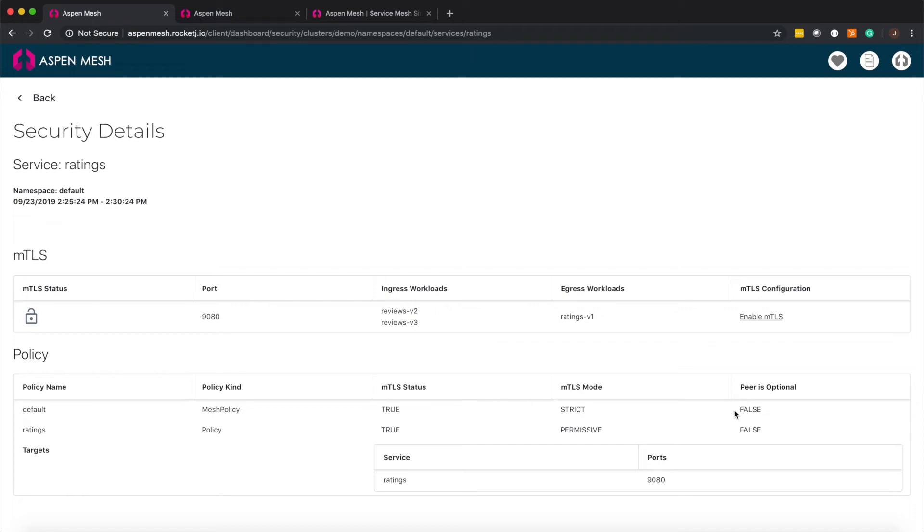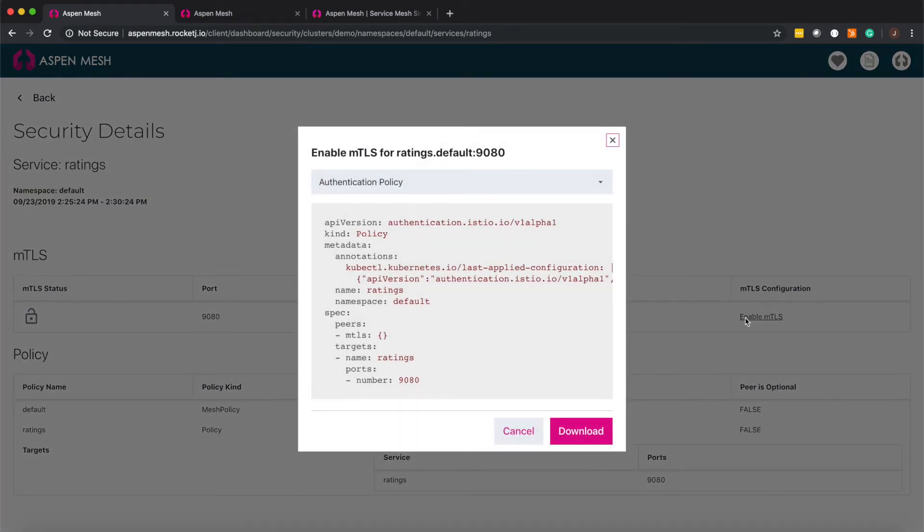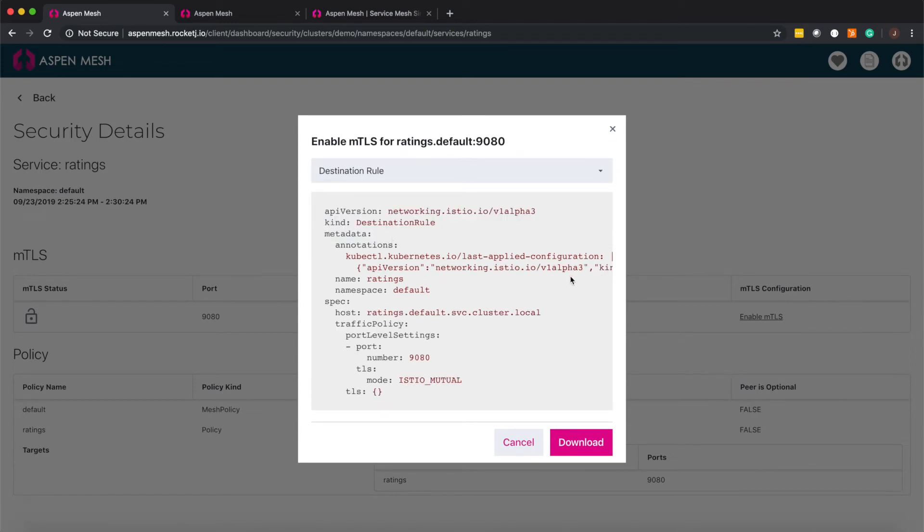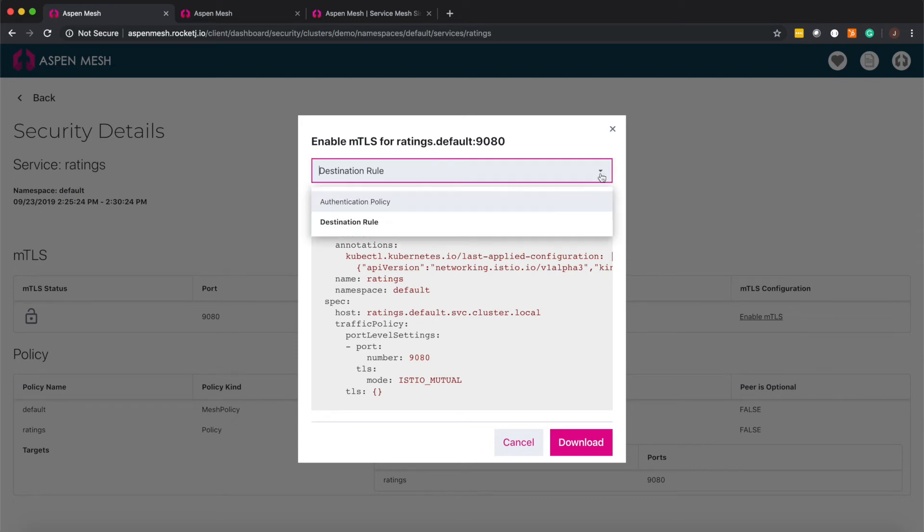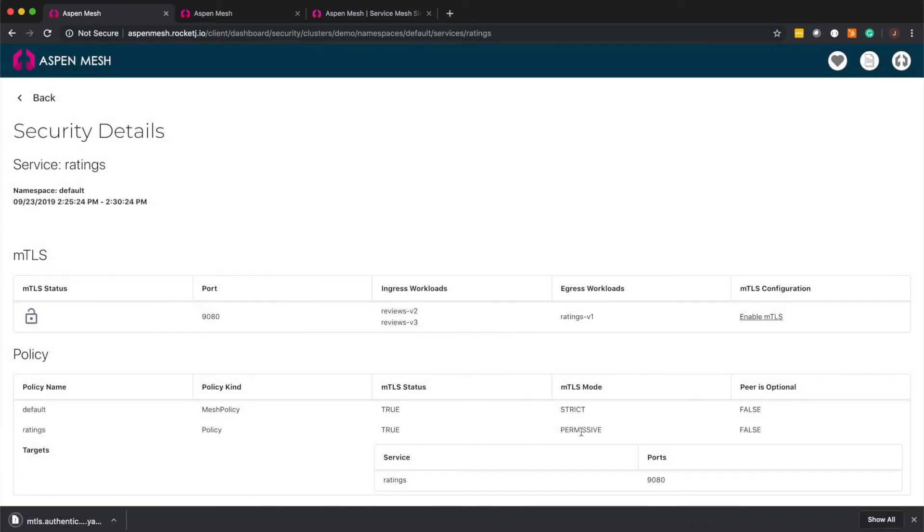So if you wanted to change your encryption configuration so that this service only accepts encrypted traffic just click on the enable MTLS and you can see that we're generating the config resources for the authentication policy and destination rule that you need to make this happen. We generate these with a full understanding of your environment so you can be confident that they'll work.